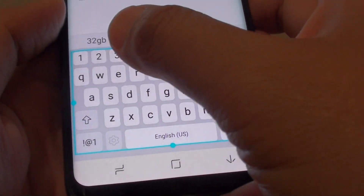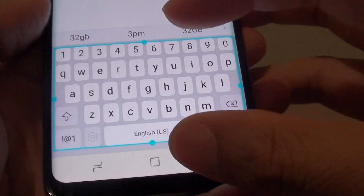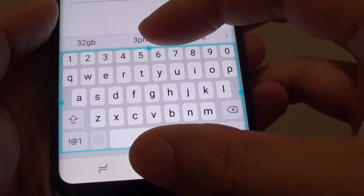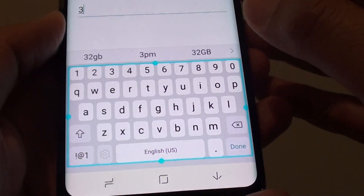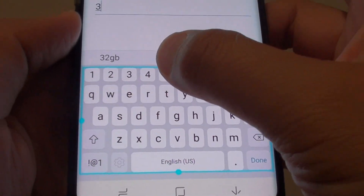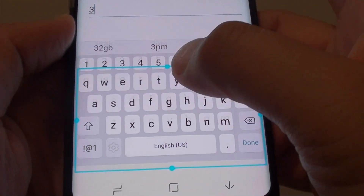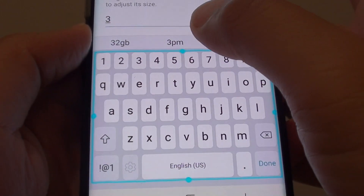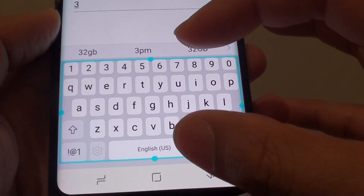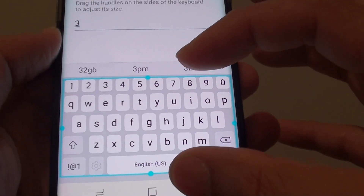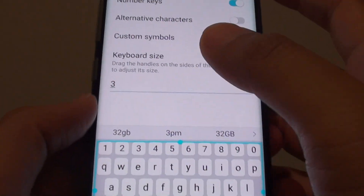Once the number row appears at the top, you can see the keyboard will take up more space on the screen. So essentially you can also increase or decrease the keyboard size to make it smaller. By making the keyboard smaller you will have more screen space at the top to read.